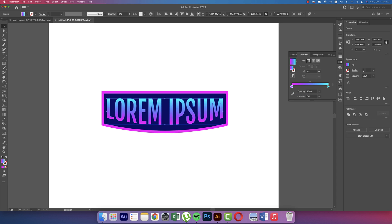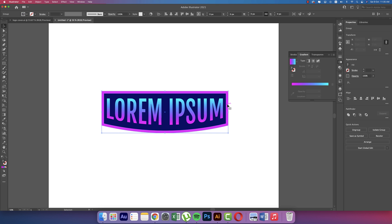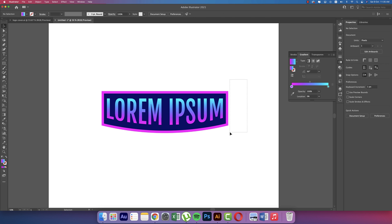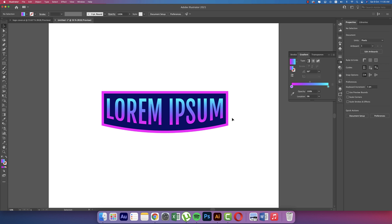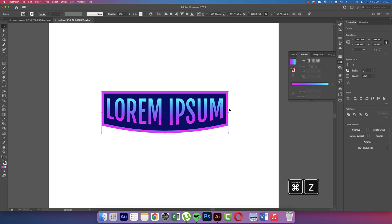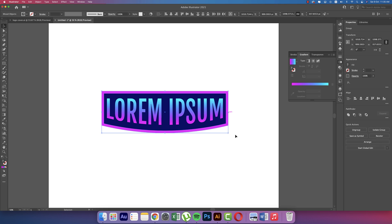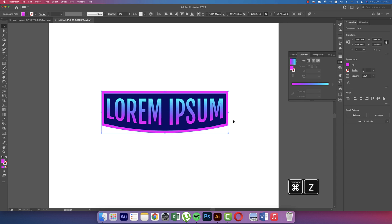And this one I'll ungroup - right press and Ungroup. So this is two objects actually - one is the border.